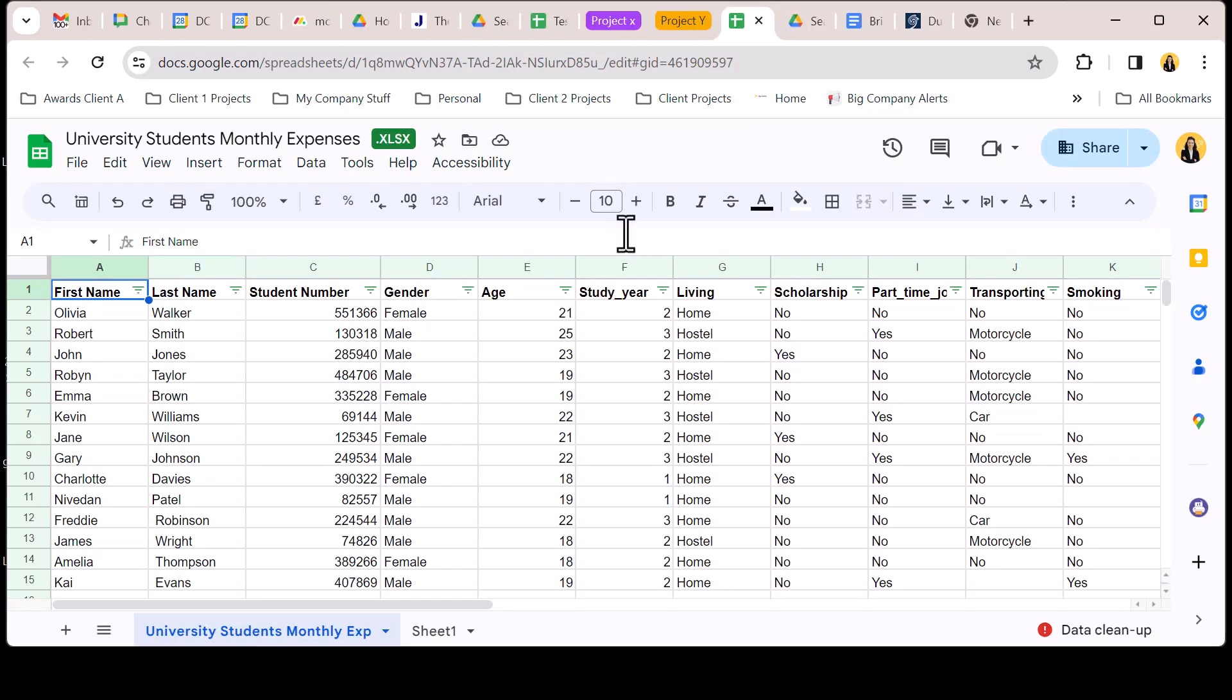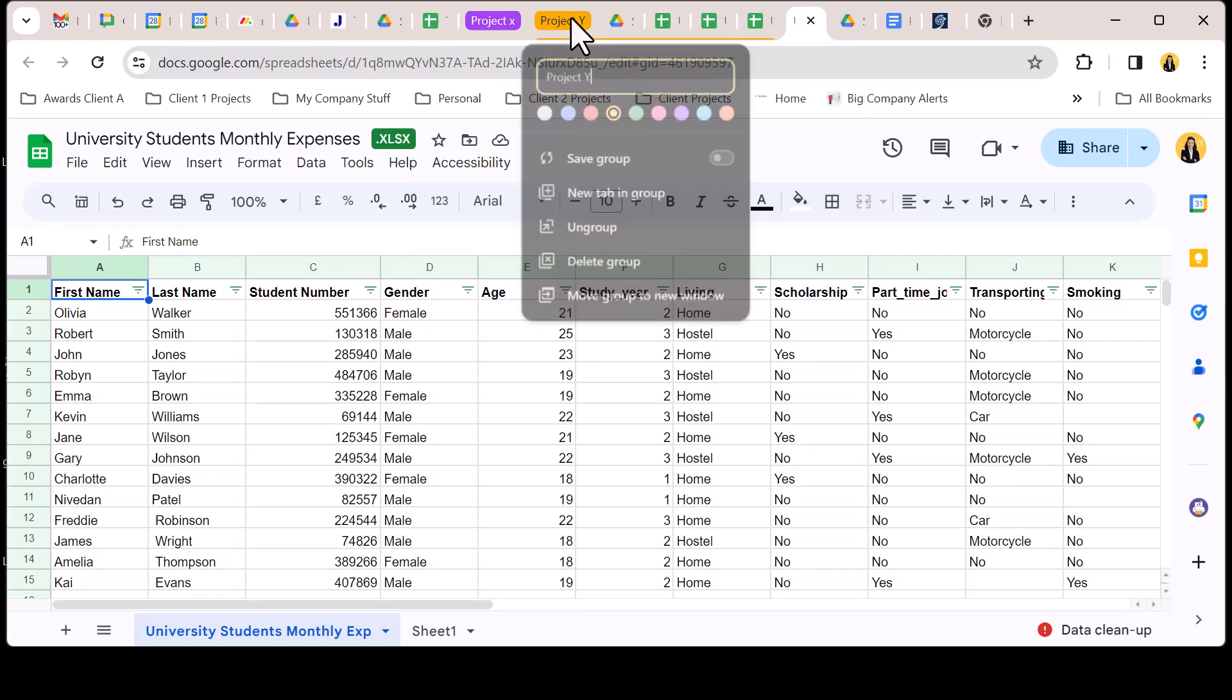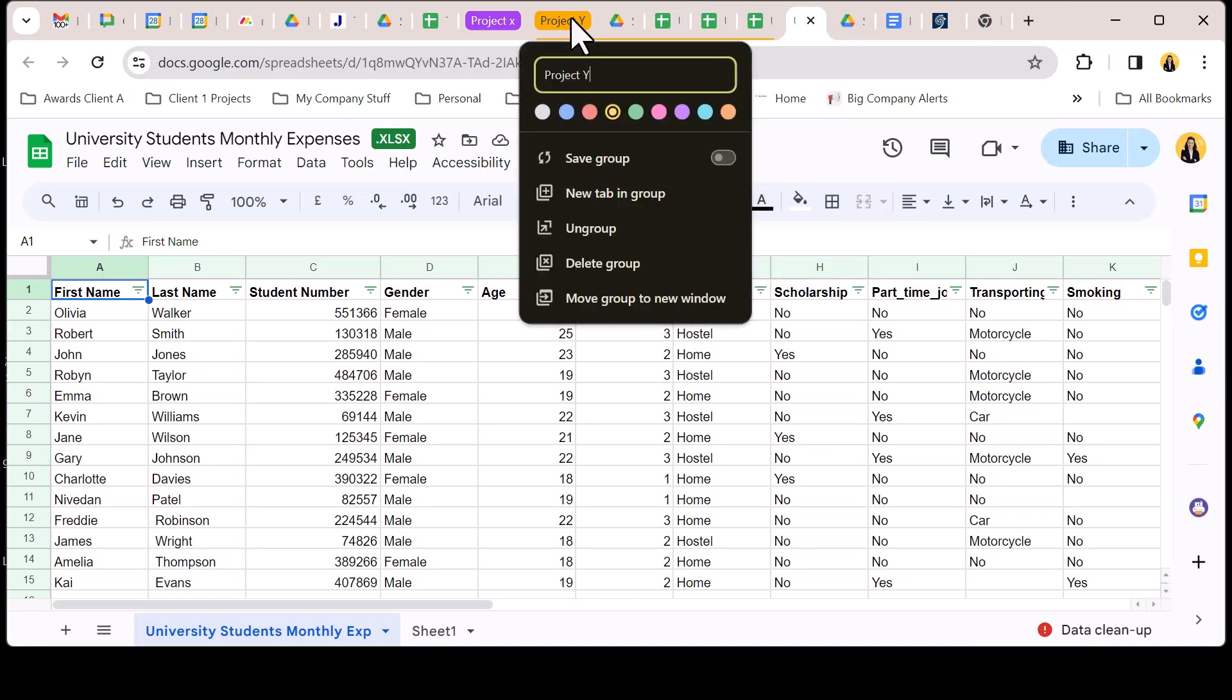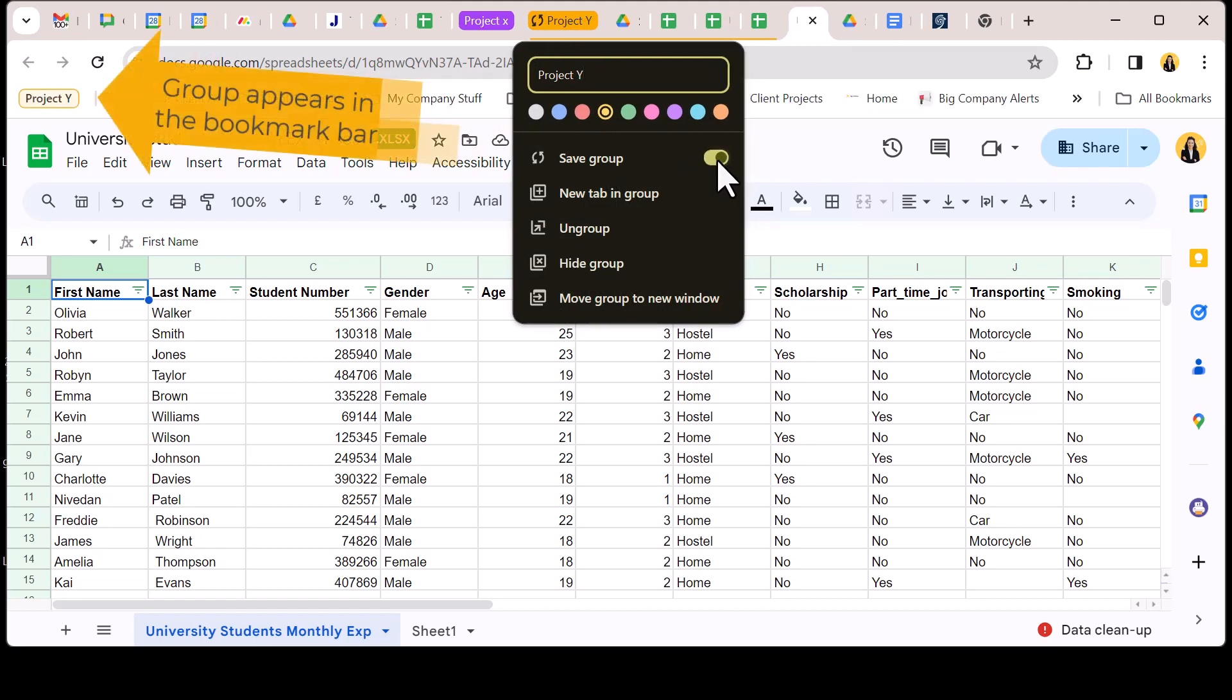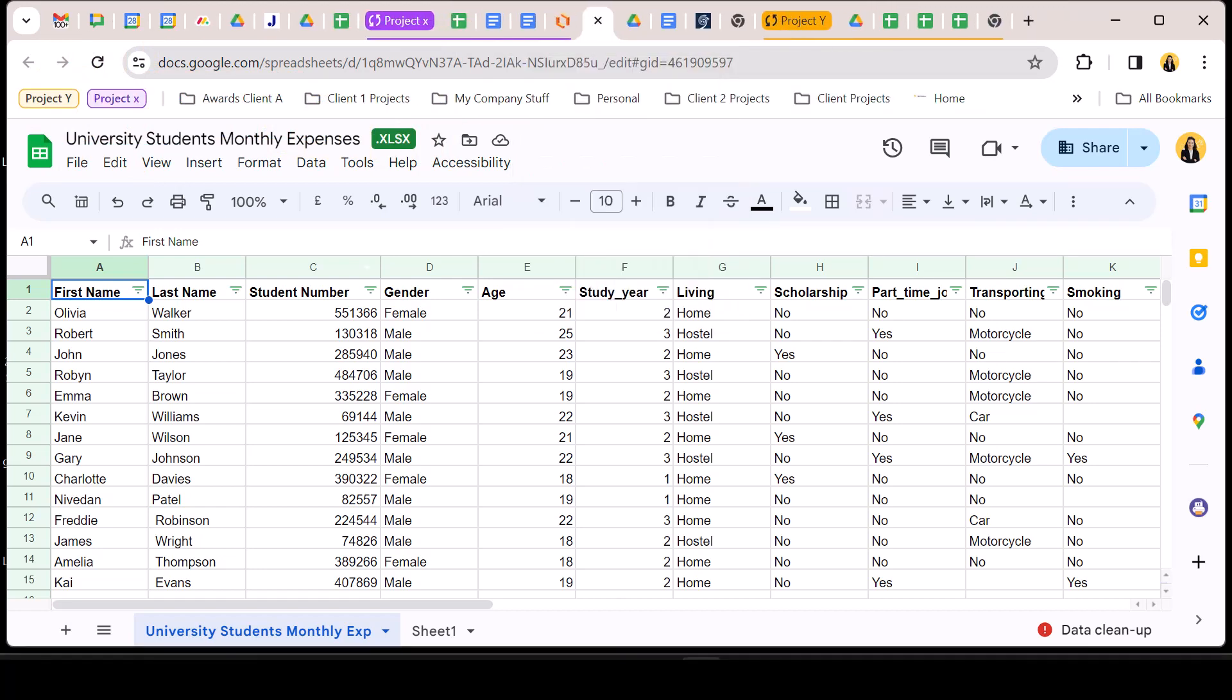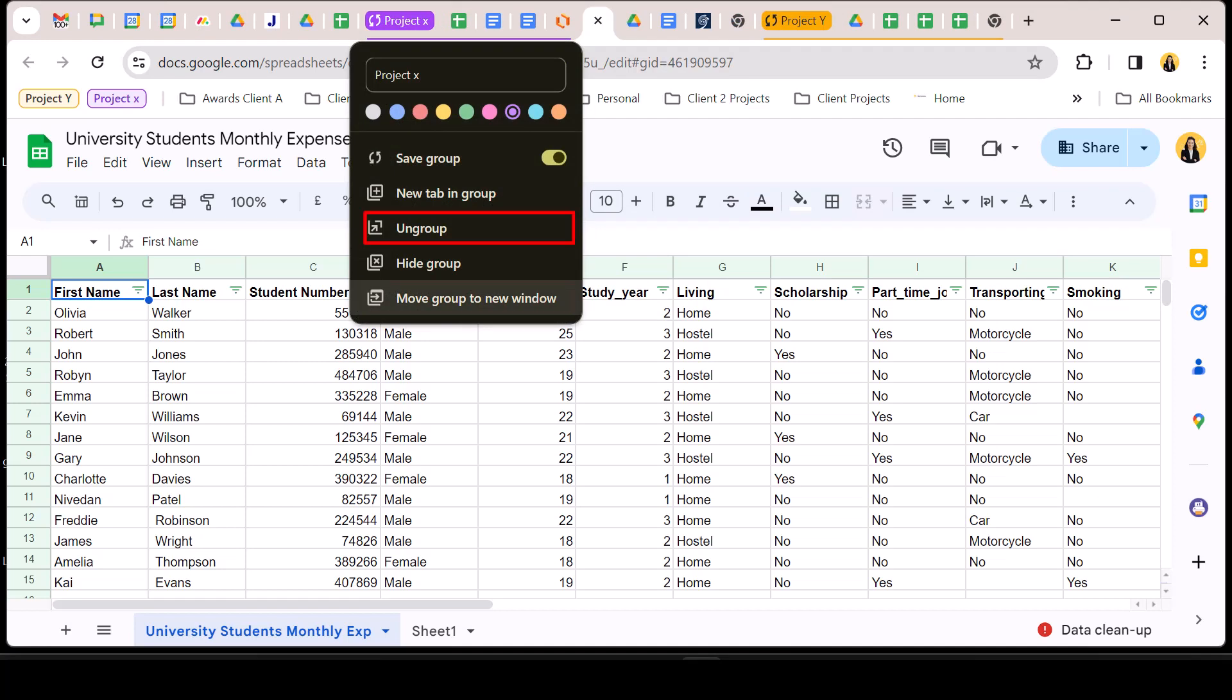Right click the group name to see the options for that group. The handy feature in here is the save group slider. Clicking here will save the group and add the group tab to the bookmarks bar. From the option menu it's also possible to move the whole tab group to another window or ultimately you can ungroup the tabs returning them to their singular tab status.